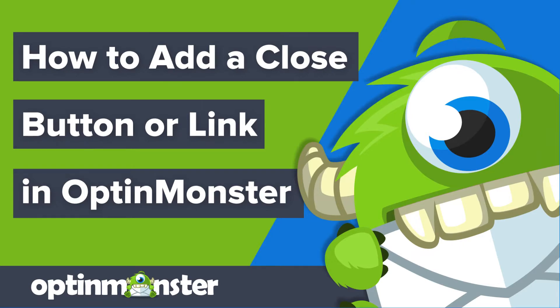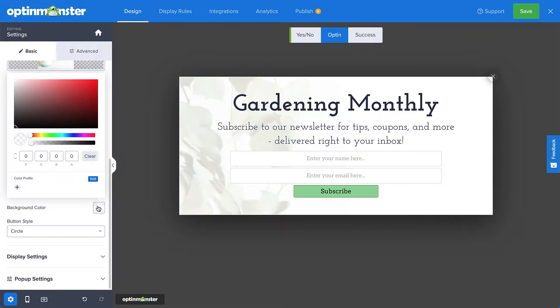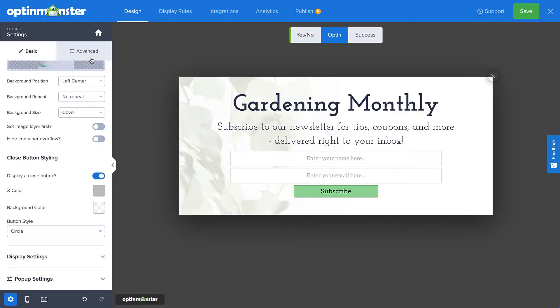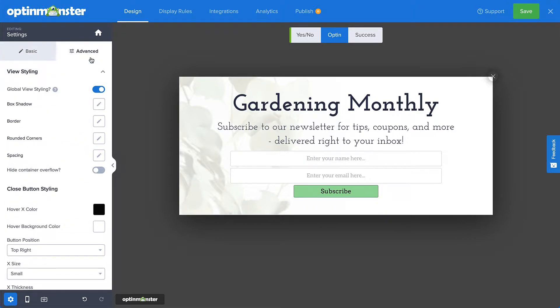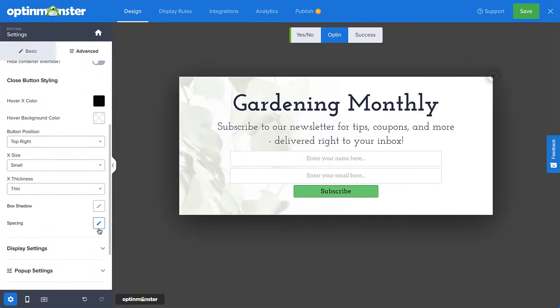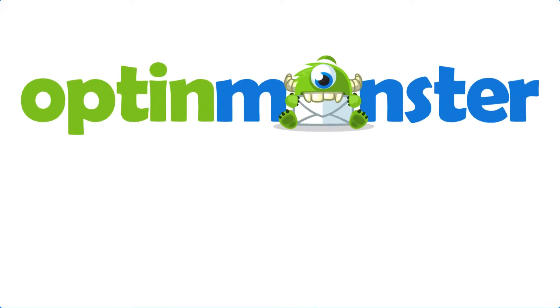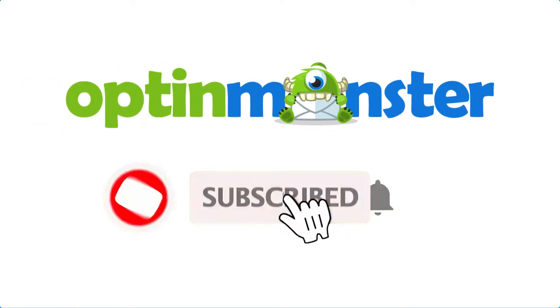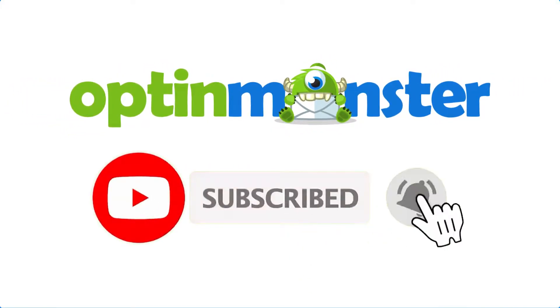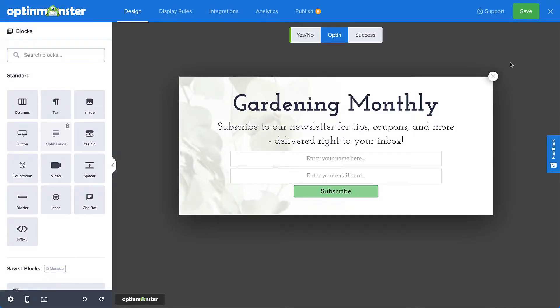Hello and welcome to OptinMonster. Our campaign builder makes it easy to add a close button or link to your pop-up type campaigns. In this video, I'll show you three different ways to add a close button or link in OptinMonster. But first, if you haven't done so already, be sure to hit that subscribe button and notification bell. Now let's get started.